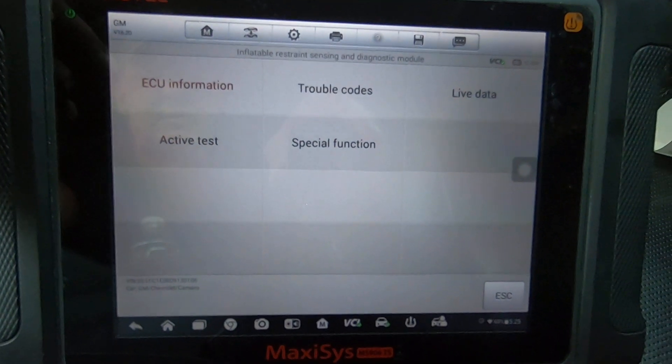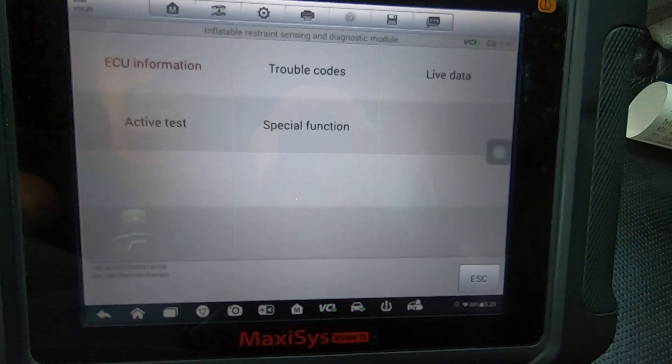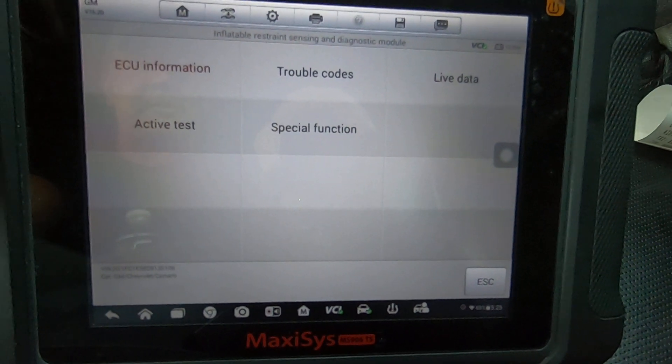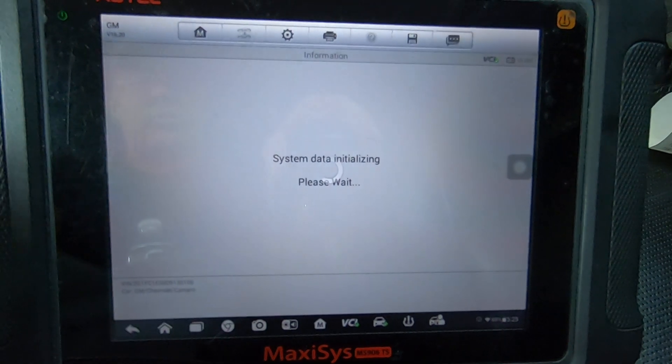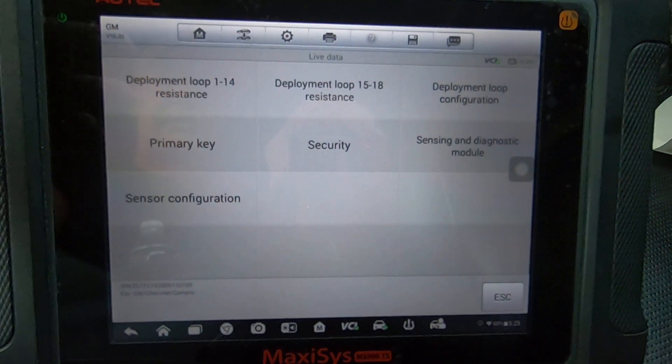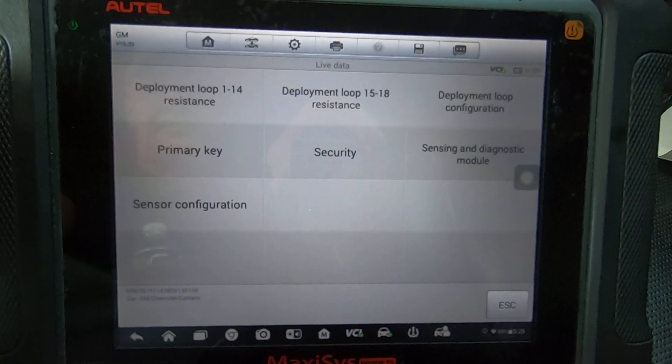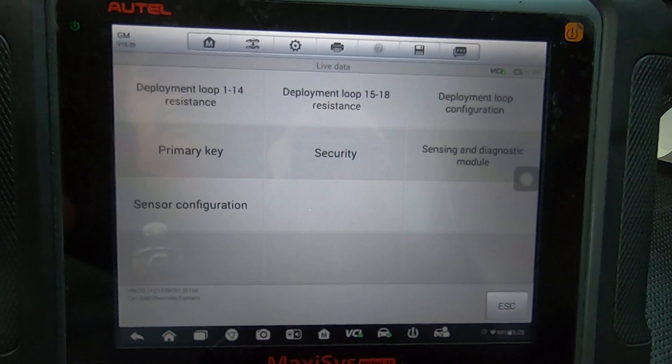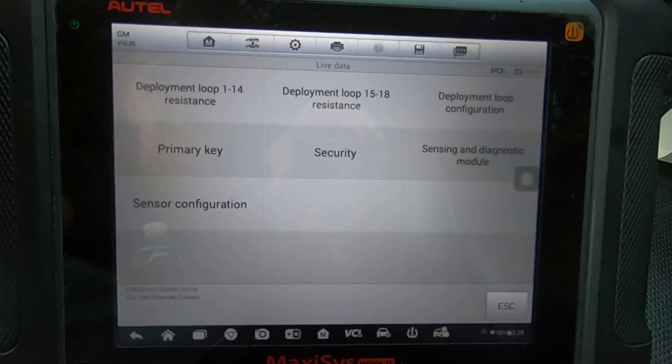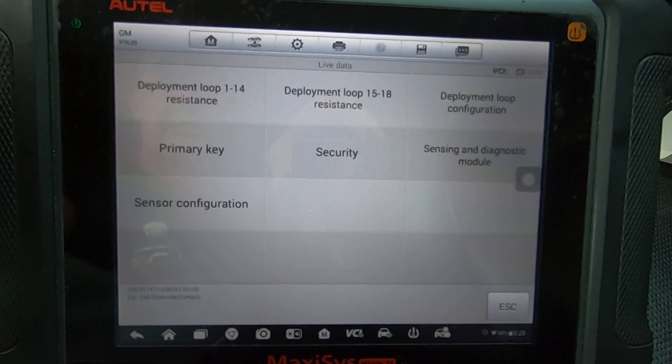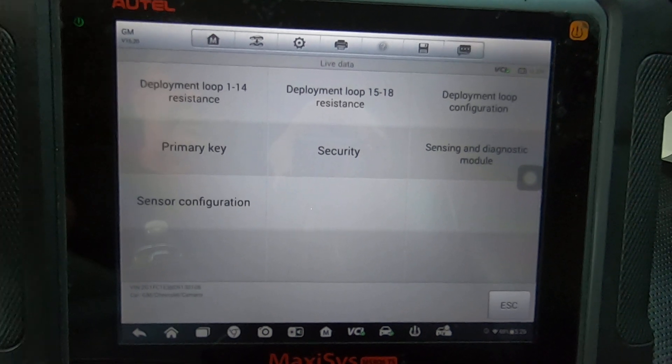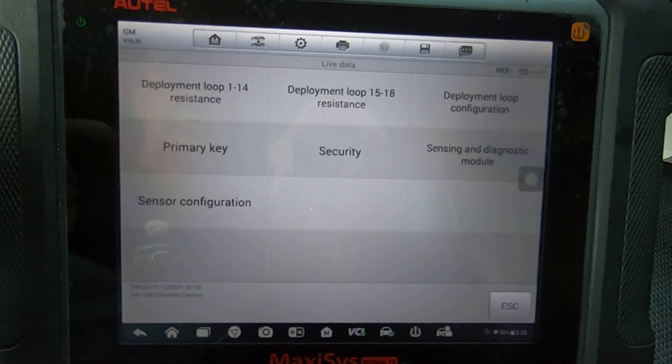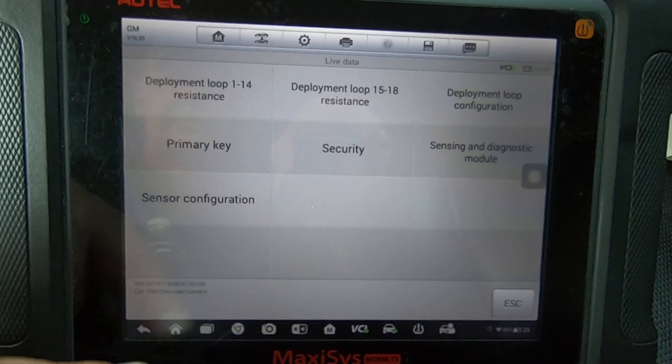It'll have your live data, so if you're troubleshooting the airbag system it'll have all your live data. Just to show you what kind of live data, here's some different parts of it that you can select and choose from depending on what type of problem you're having.